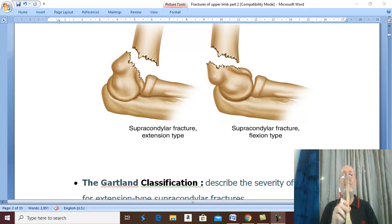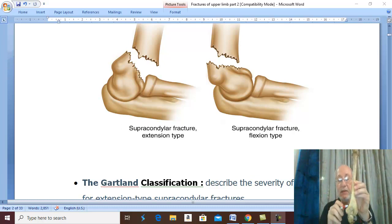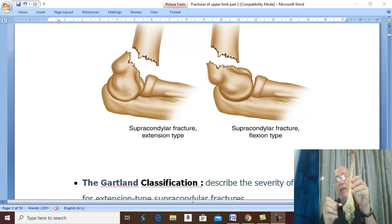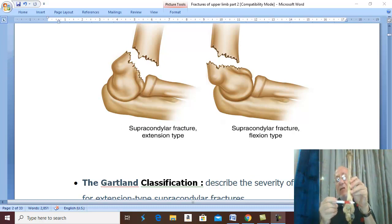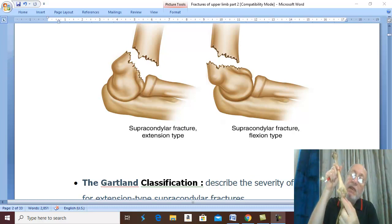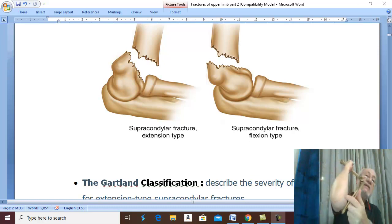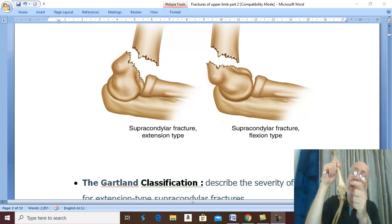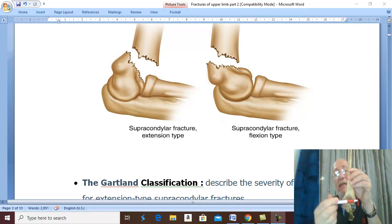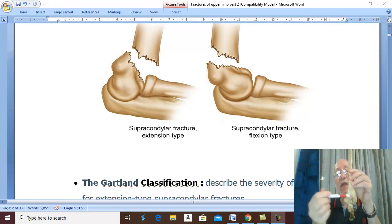From its name, the site of the fracture is supracondylar. This is the medial epicondyle and this is the lateral epicondyle, viewed from the posterior view of the humerus. Supracondylar fracture occurs just above the level of the medial and lateral epicondyles, passing through the olecranon fossa — the fossa formed by the olecranon process on the back of the humerus.